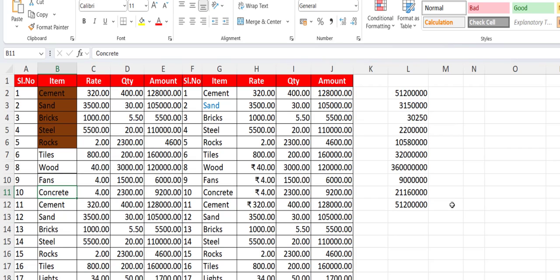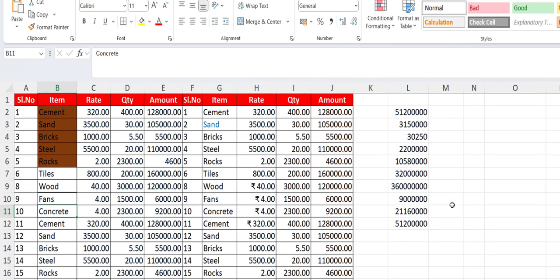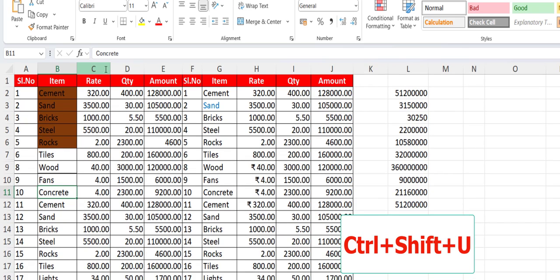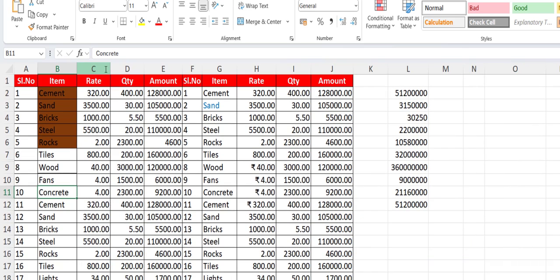Now let's see how to expand or collapse the formula bar. Hold Ctrl+Shift+U to expand the formula bar — you can see the formula bar expand. To collapse it, press Ctrl+Shift+U again. Ctrl+Shift+U to expand and collapse the formula bar.